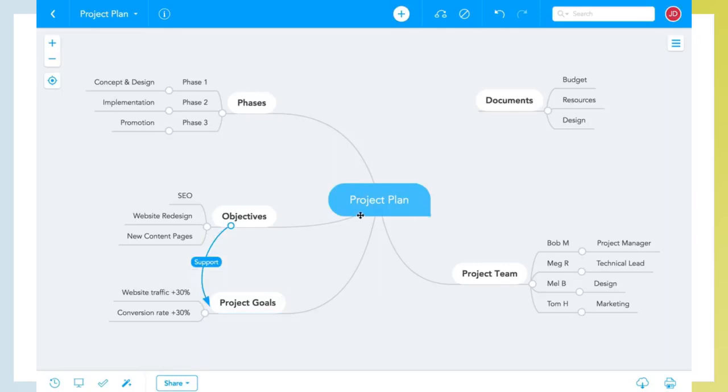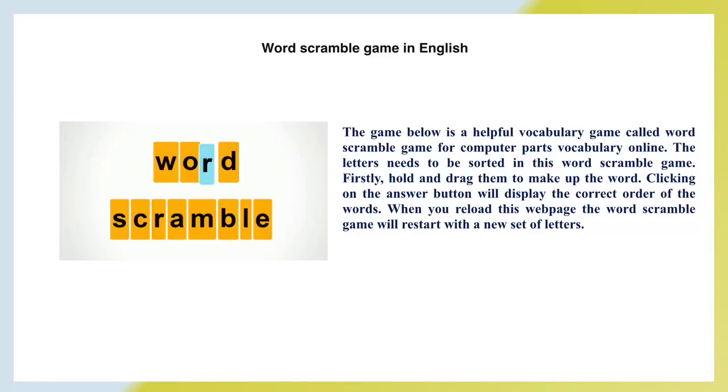So that's how you create a mind map in MindMeister. We hope you'll find the map editor intuitive and easy to use. Thanks for watching, and look out for our other video tutorials where we show you how to enhance your maps with colors and images, upload attachments, create mind map presentations, and lots more.